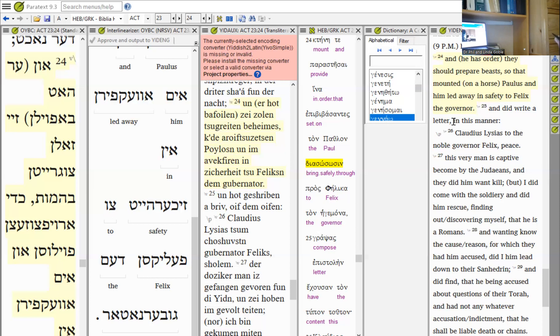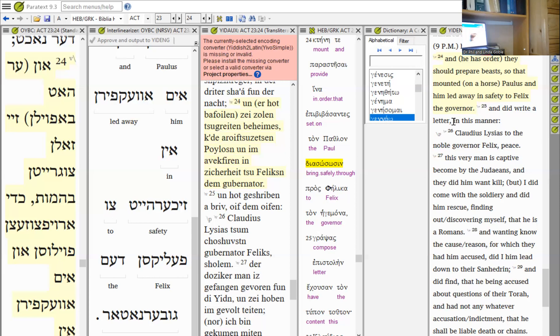But Paul shook the snake off into the fire and suffered no ill effects. We don't suffer ill effects in the fact that we are saved from all the evil of the evil one. Lead us not into temptation but deliver us from the evil one. We have been delivered. Hallelujah.